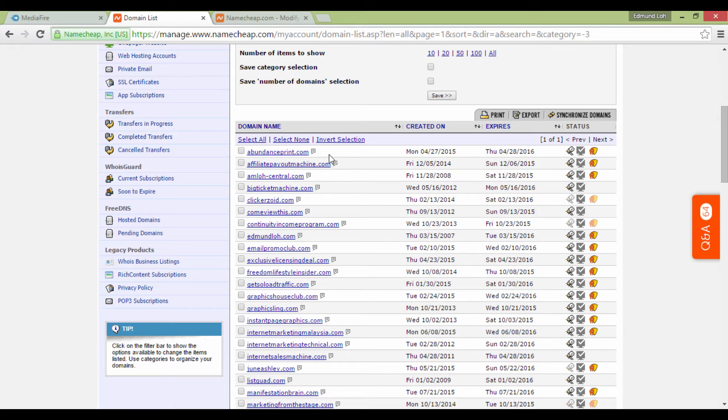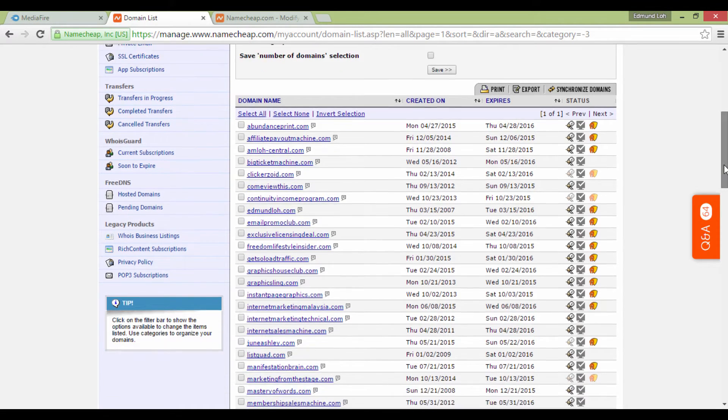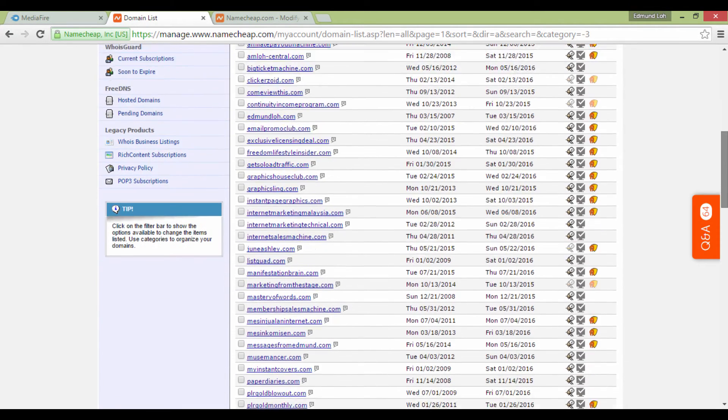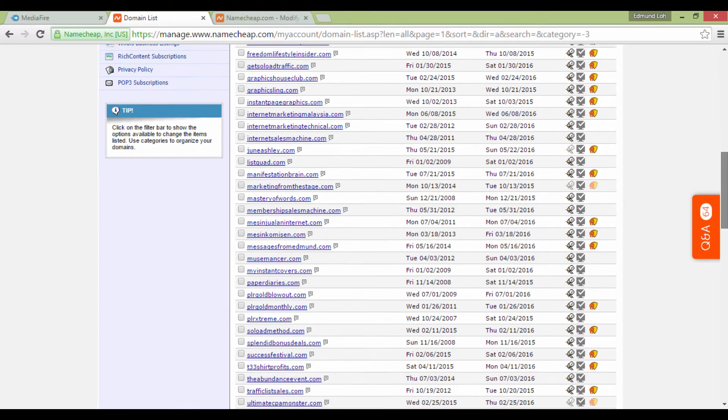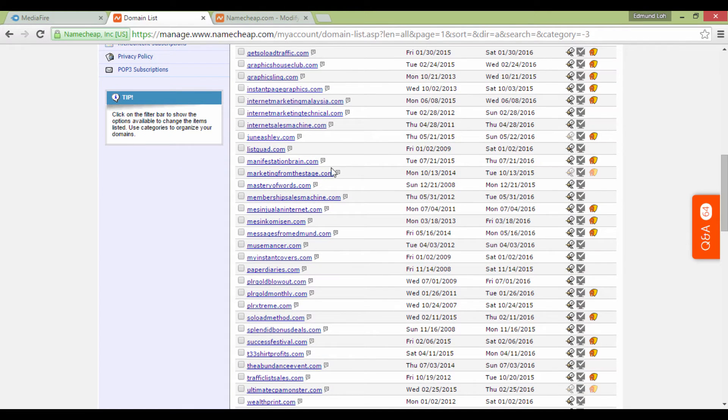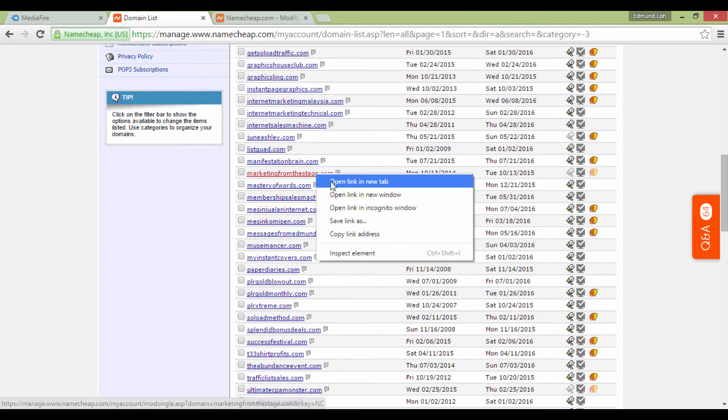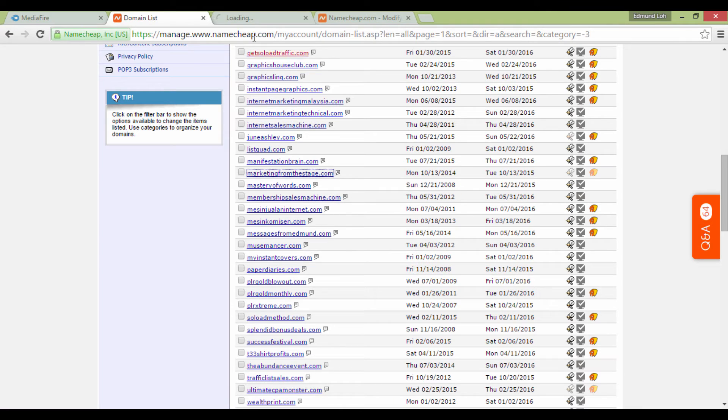You are looking at a rather mature account where there have already been multiple domain names. If you're using your brand new account, obviously you will not see anything here except your first purchase.